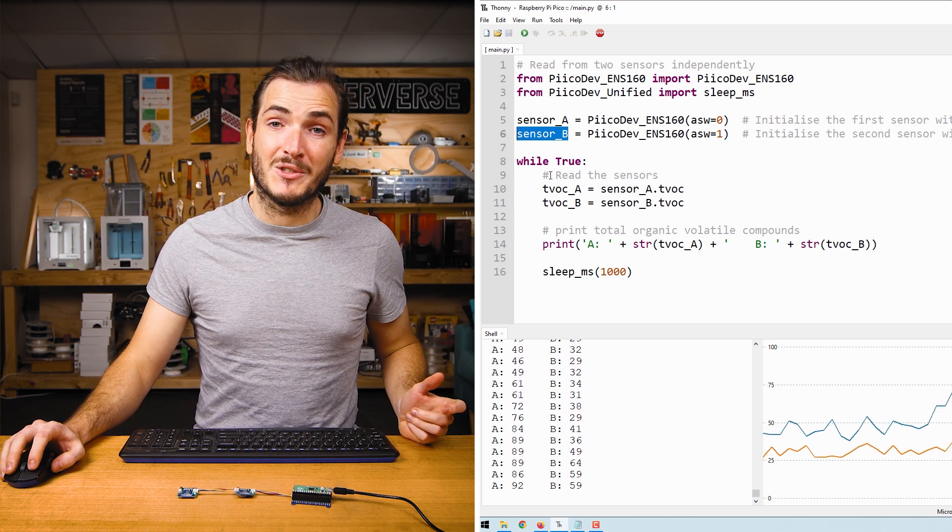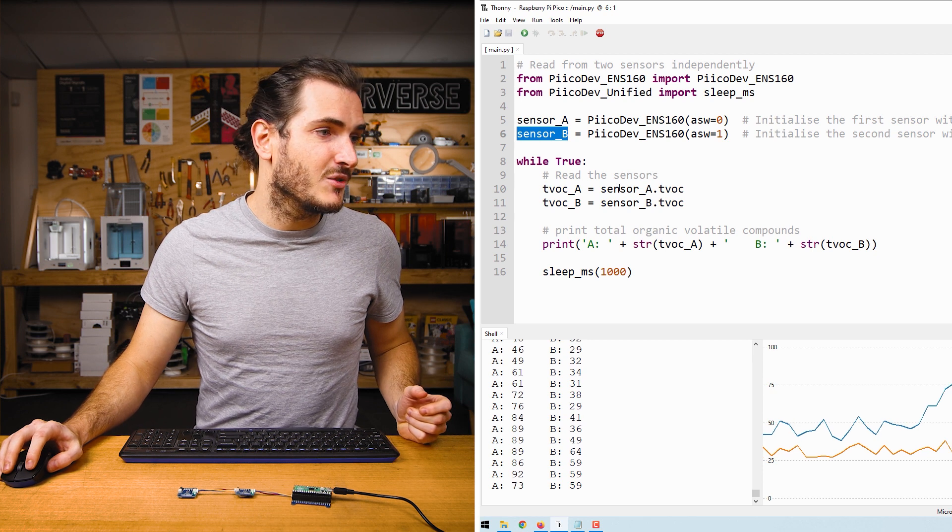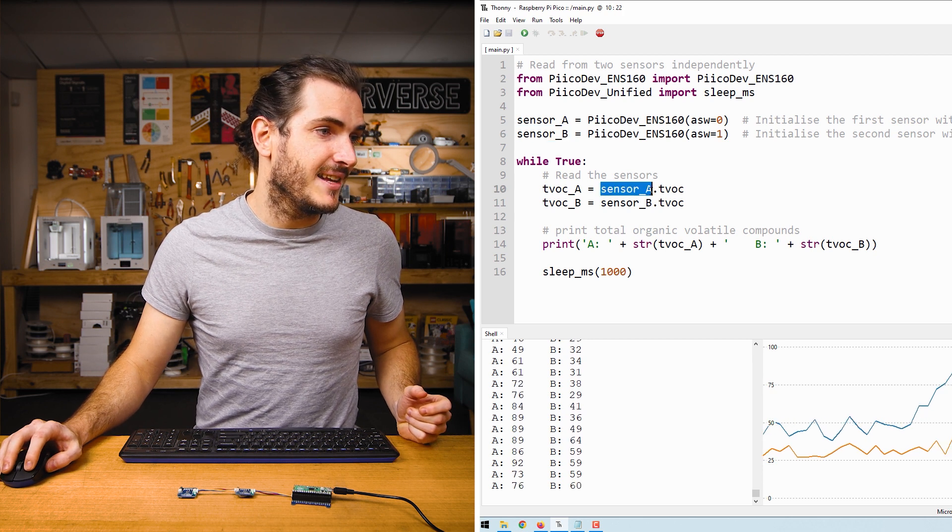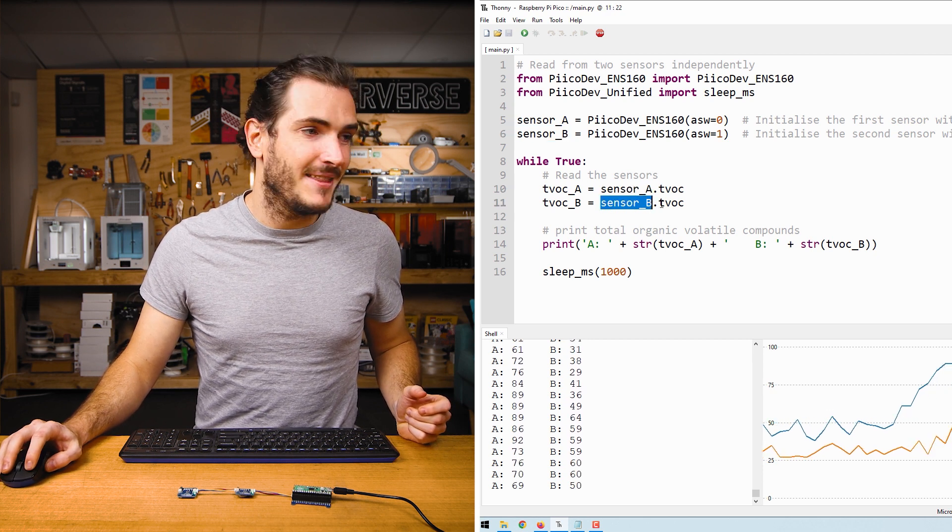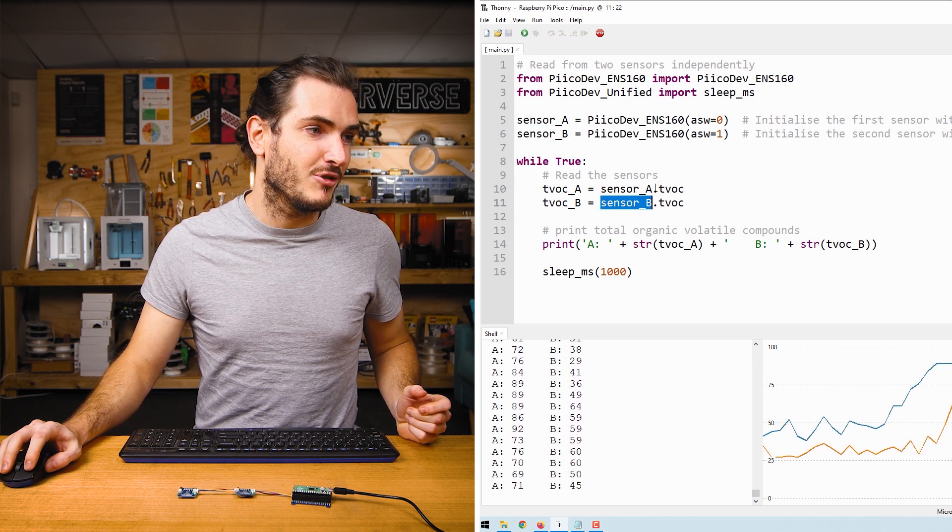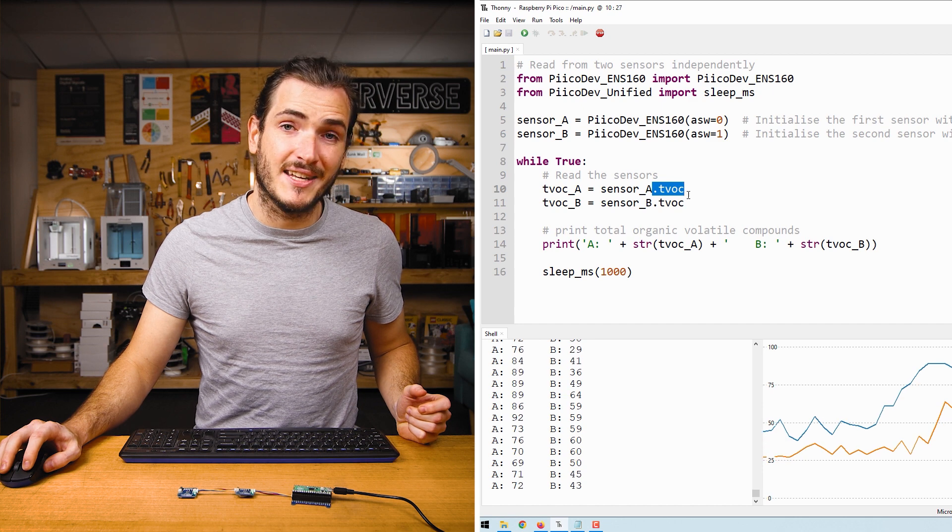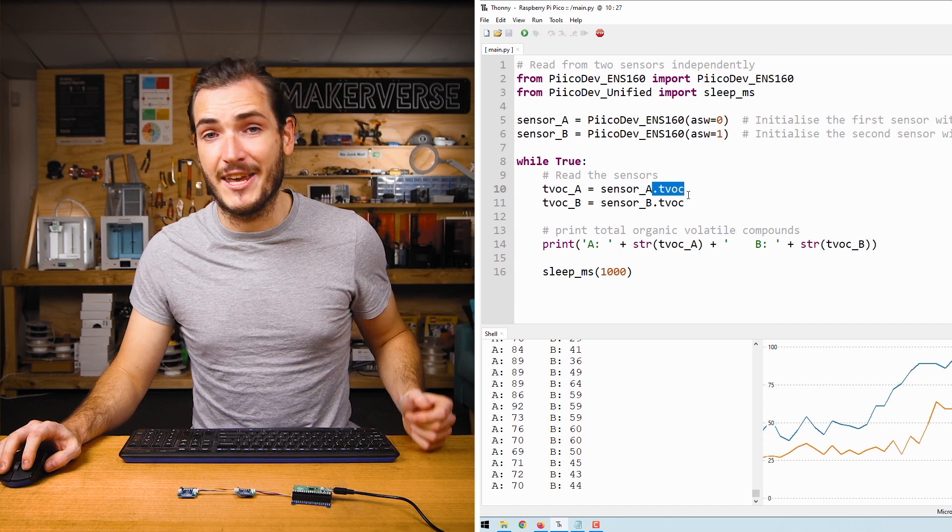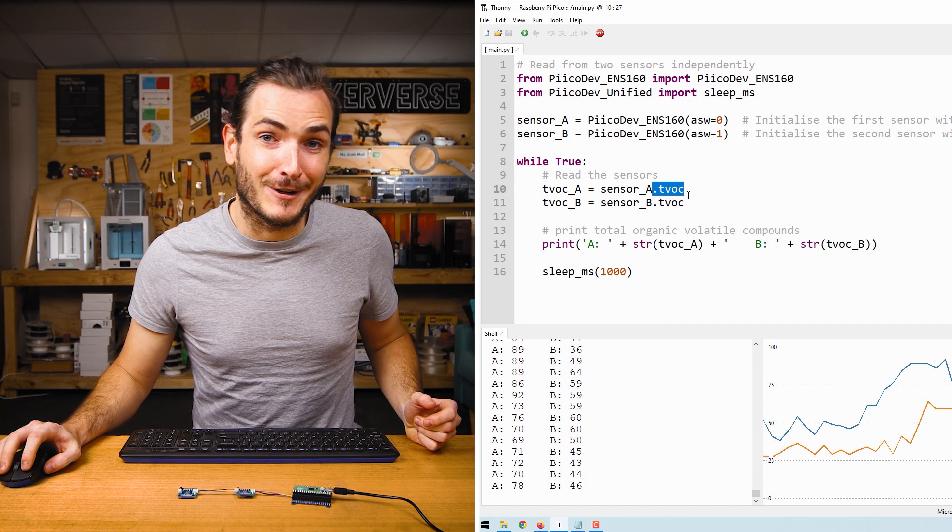When we want to read from them, we just refer to them as sensor A and sensor B, and then we can access the properties like dot TVOC, dot AQI, etc.